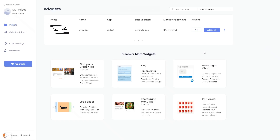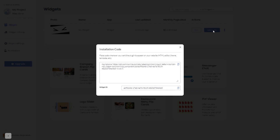Now on the dashboard, you'll see the widget you've created. Click on the Add to Website button. In the window that opens, copy the code. And close the window.